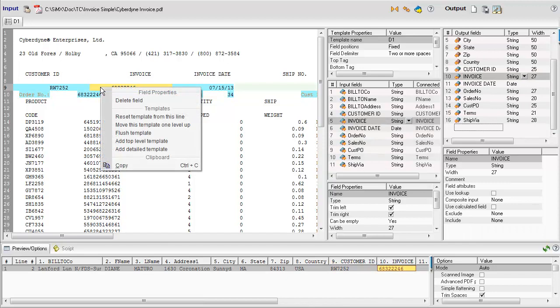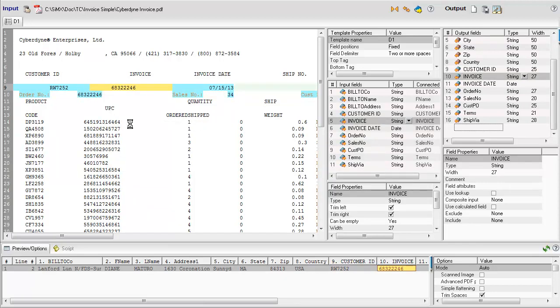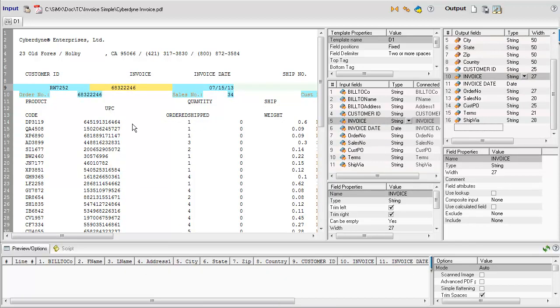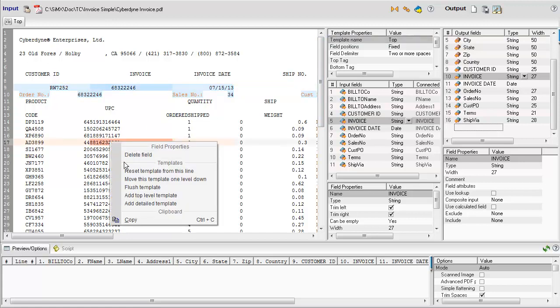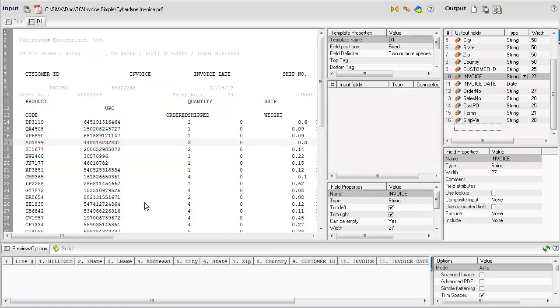Now we move this template to the top level, change the template's name, and add a detail template for the line item information.